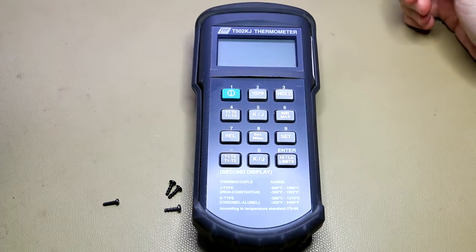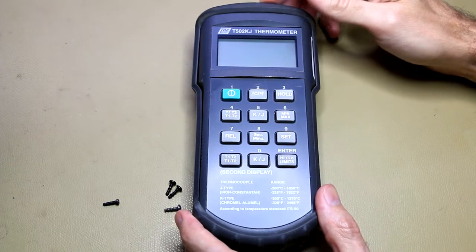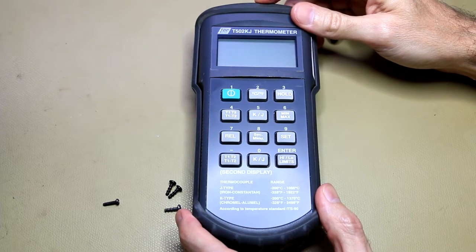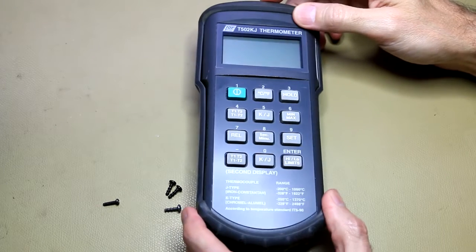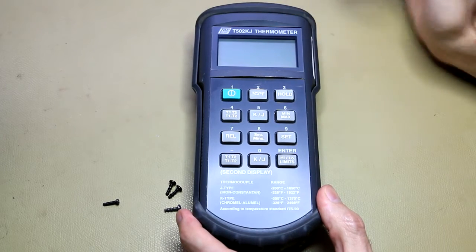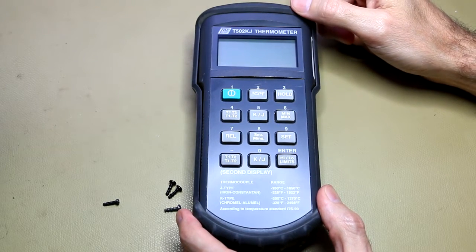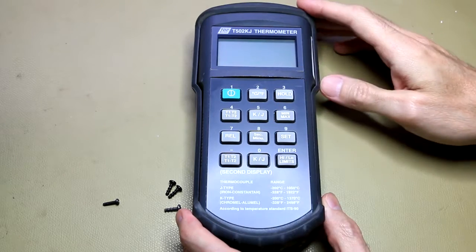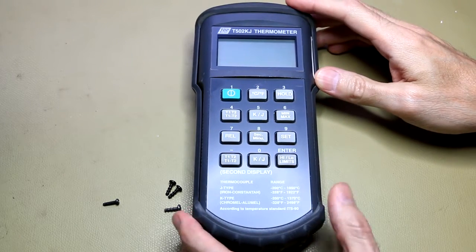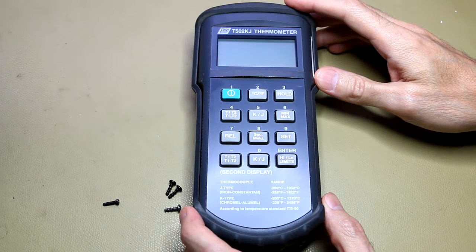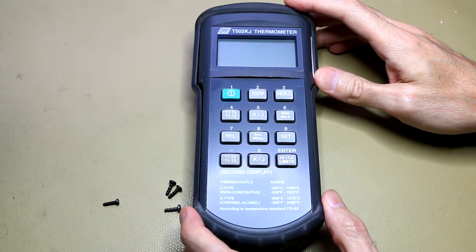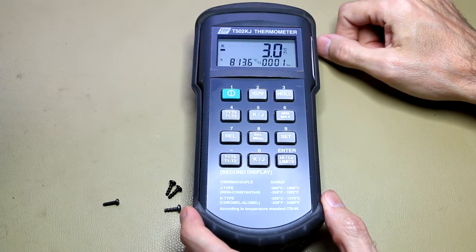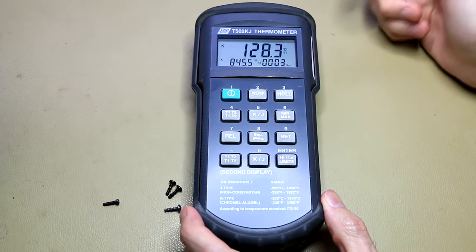Hi guys, in my previous video you saw me blow up this T502KJ digital thermometer. I connected two different probes to varying voltage levels which caused some of the circuitry inside this meter to blow up. I actually don't know what's wrong at the moment, so just the symptoms at this stage. You can see there it's reading